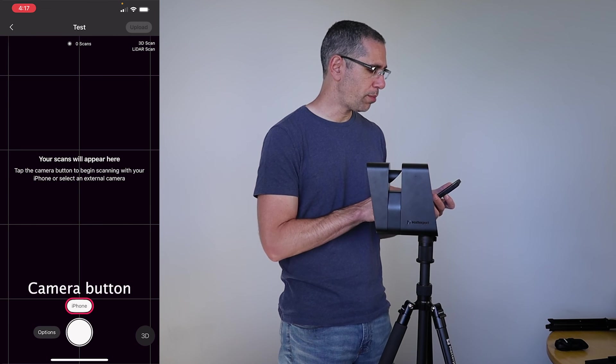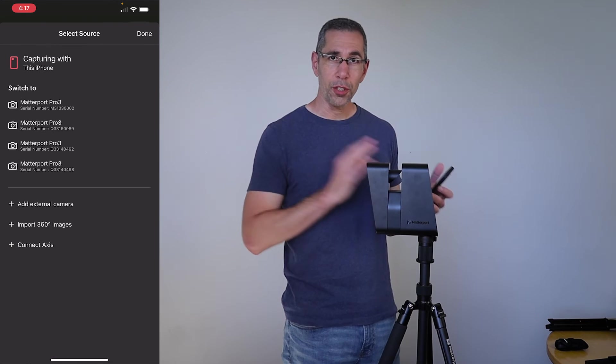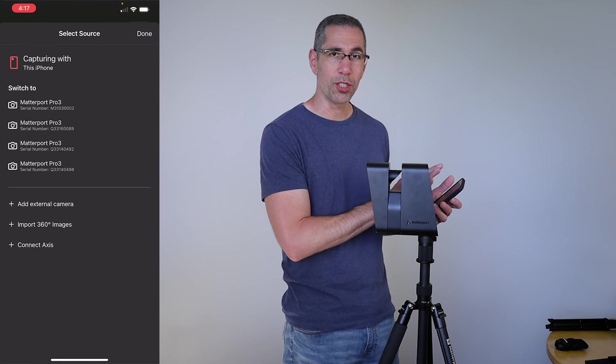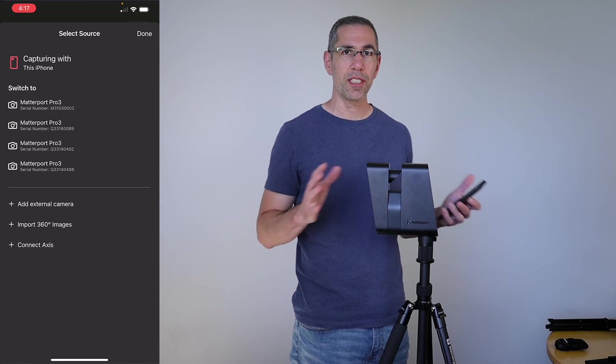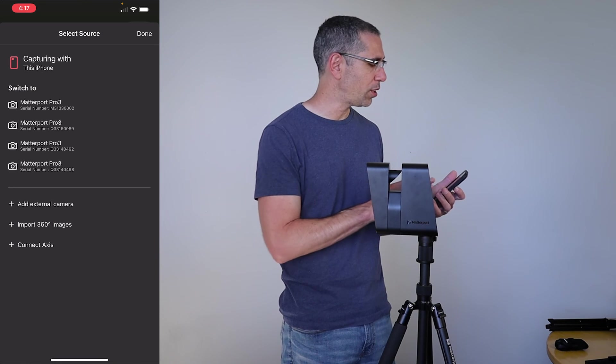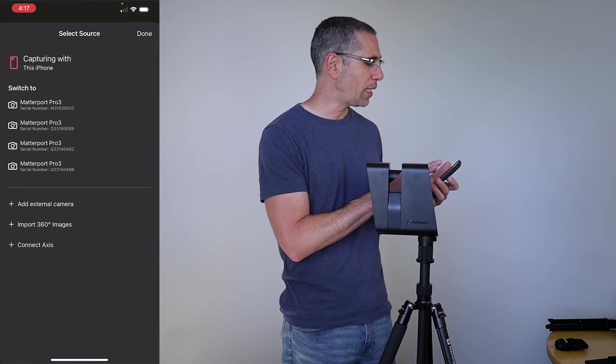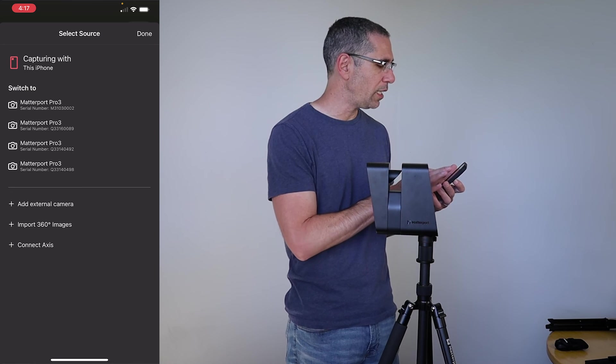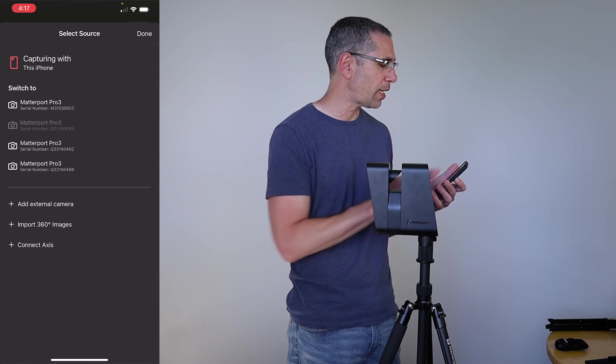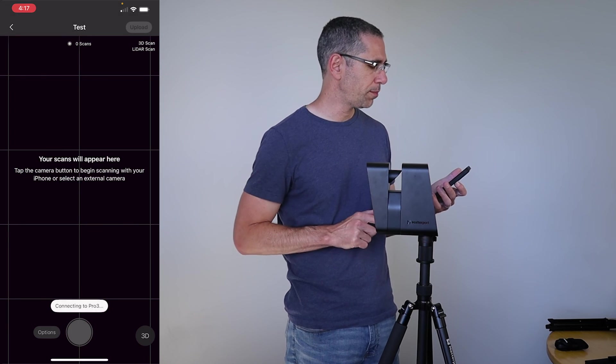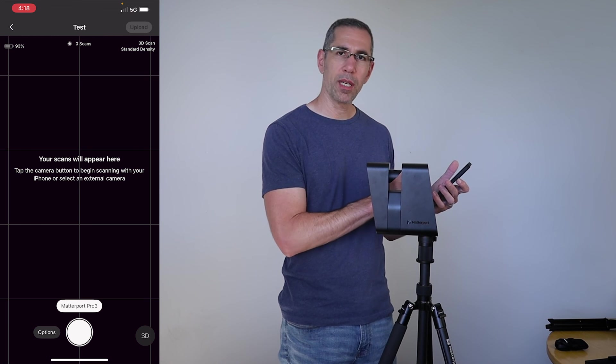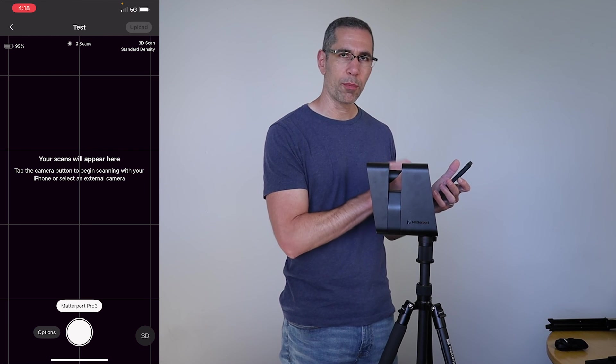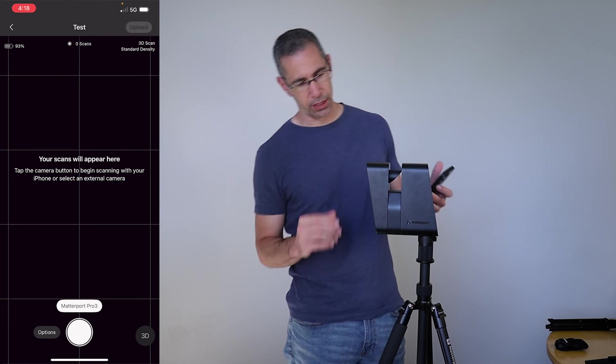I'll press the phone button right here. You can see a whole bunch of cameras just popped up because in my environment in the office here, we've got a few Pro 3s turned on right now, but I know that this serial number ends in 89, so I'll go ahead and tap that one, hit join. And now I can see that the camera button changed to Matterport Pro 3, so I know that these two are connected.